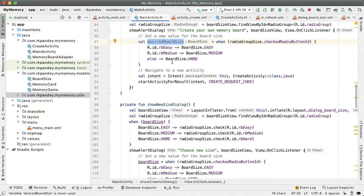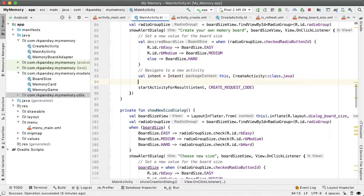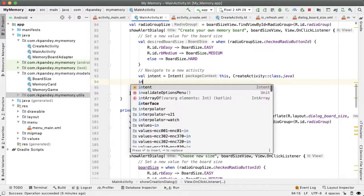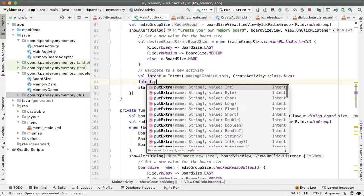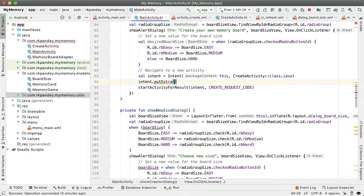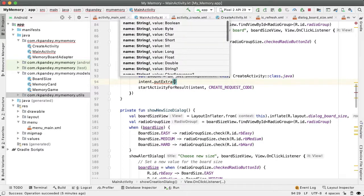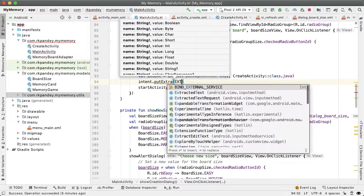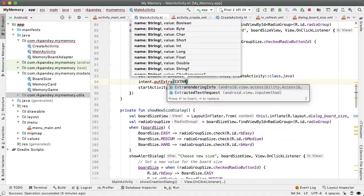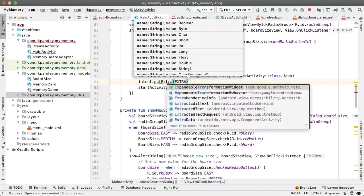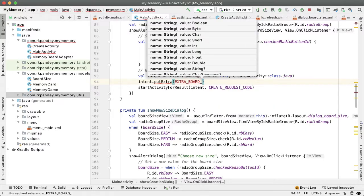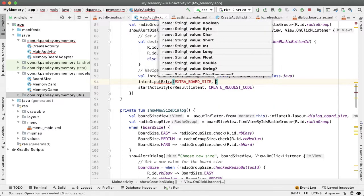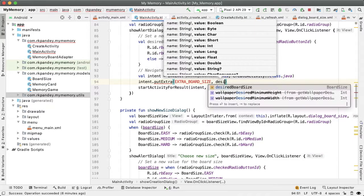So here we're making the request to start the create activity. Inside of that intent, we're going to put in an extra. And that will be the desired board size. So the extra has a key and value, the key is always a string, and the value is the variable that we want to pass between these activities. So the key I'm going to define as a constant extra board size.